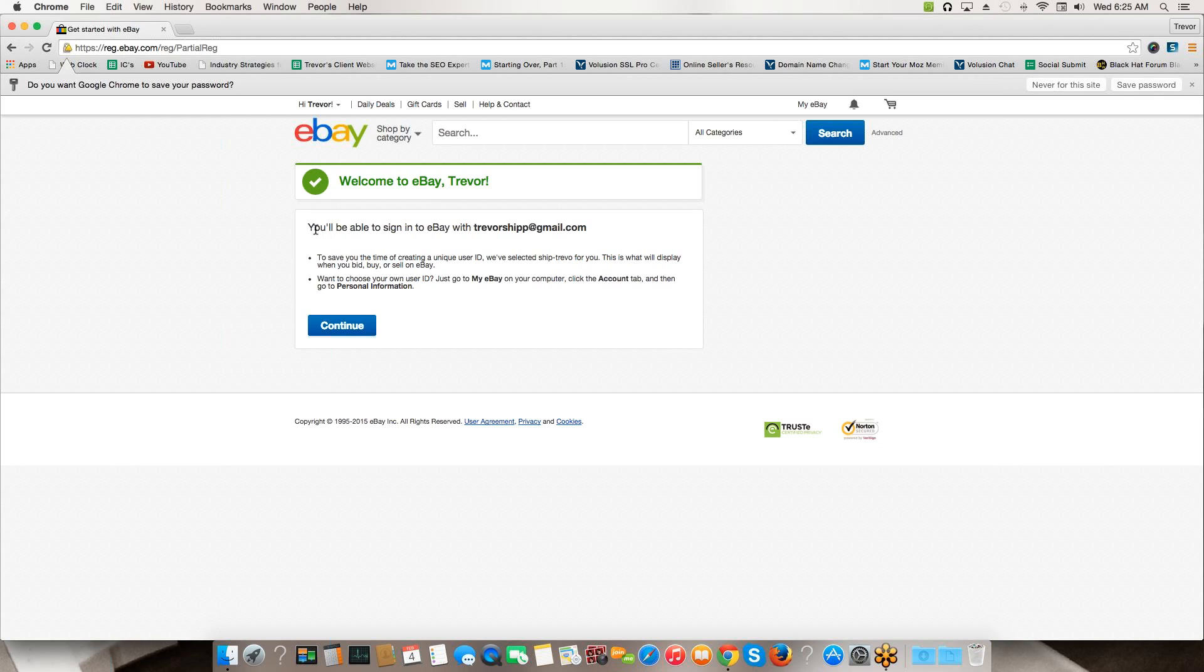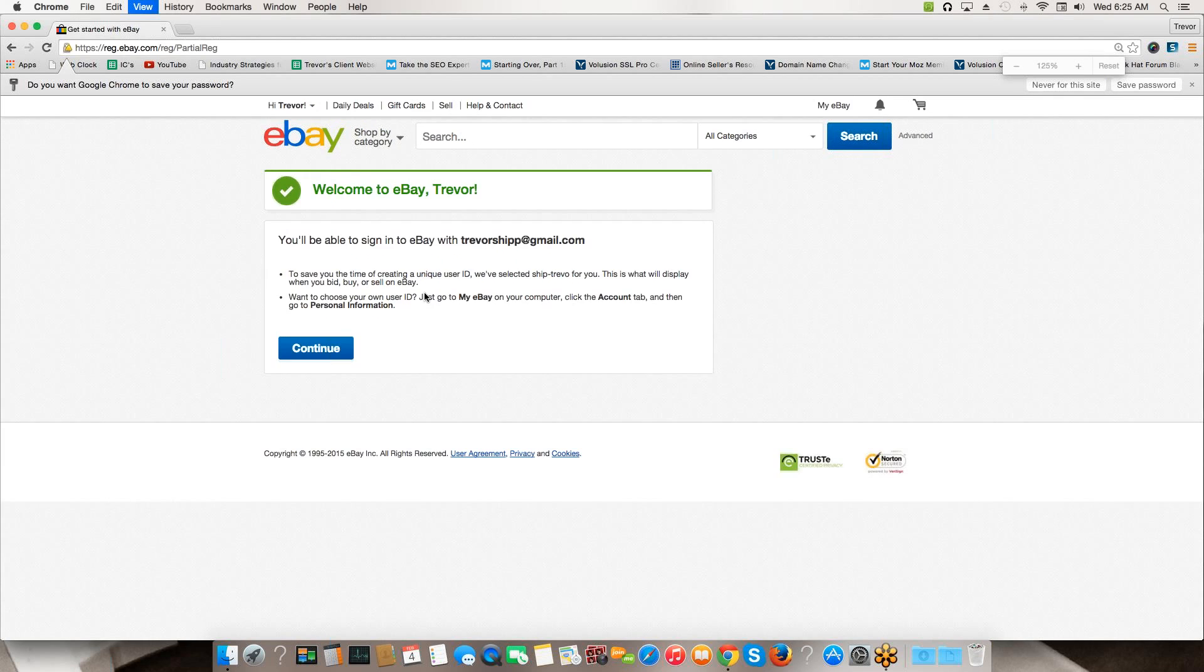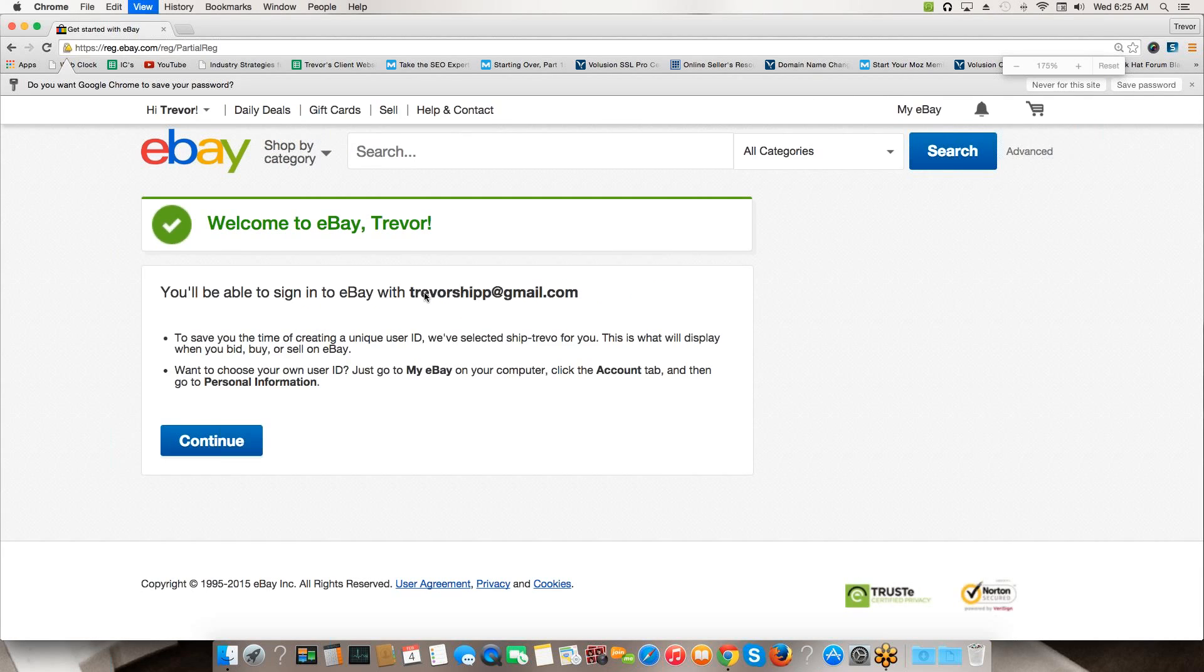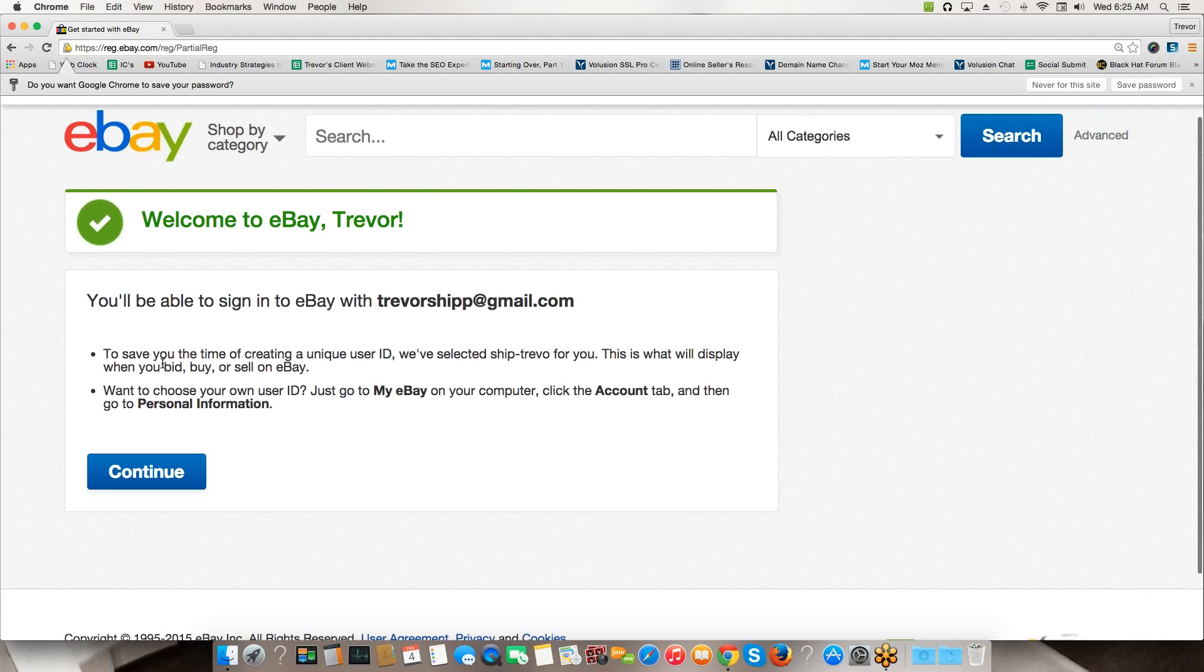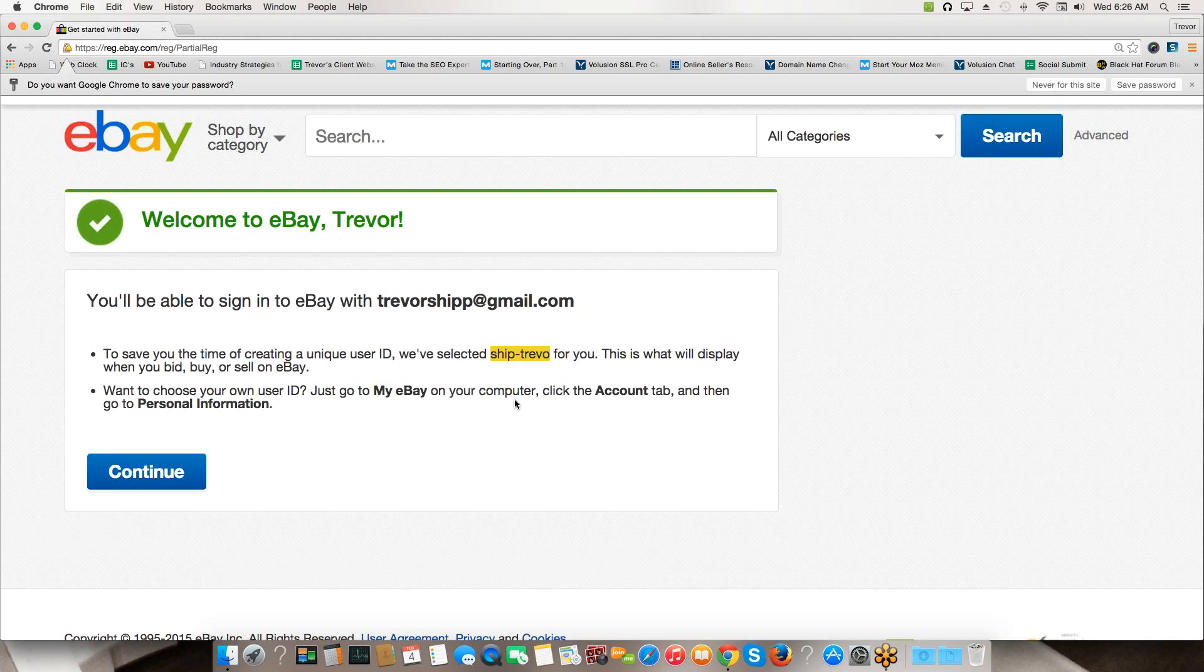And sure enough, just like that in less than a minute we've created our eBay account. Now you're going to notice here that it says you'll be able to sign in to eBay with your email and your password. Your email address is a way to sign in, but you can also sign in with your eBay user ID. I know this is kind of small so I'm going to zoom in here and show you this a little bit better. You'll see a couple of bullet points here. It says to save you the time of creating a unique user ID, we've selected this right here - ship dash trevor.